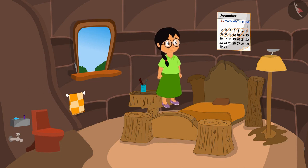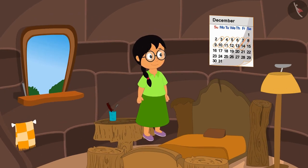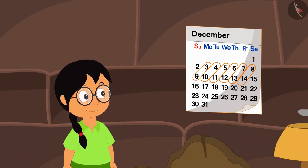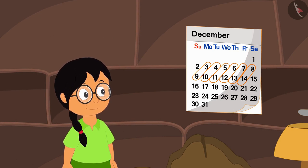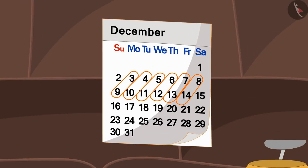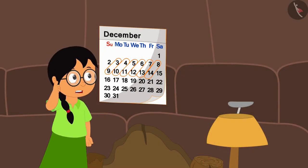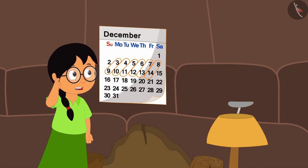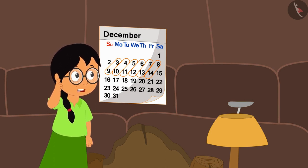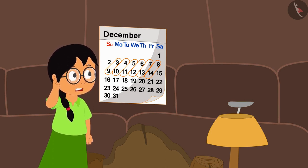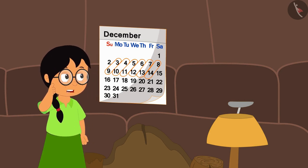She saw a calendar there, but there was something special about this calendar — diagonal number pairs like this were shining on it. Minu felt that just like Guggu had shown the magic of the calendar, there might be some magic hidden in these numbers too.